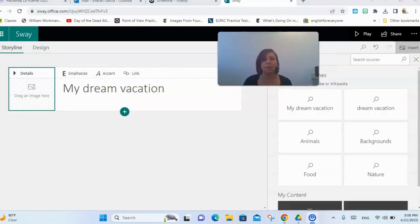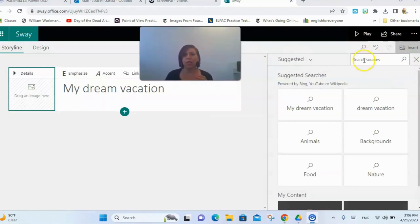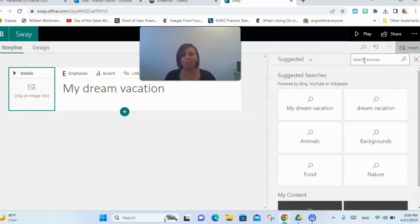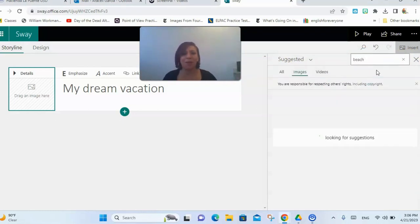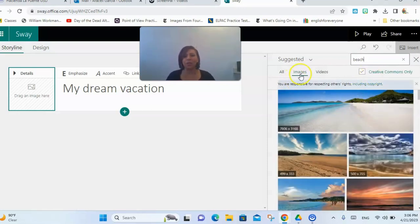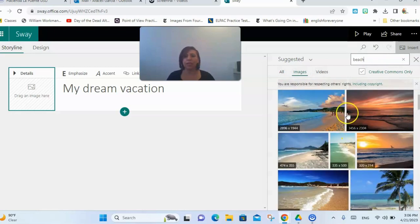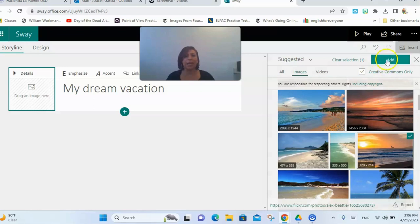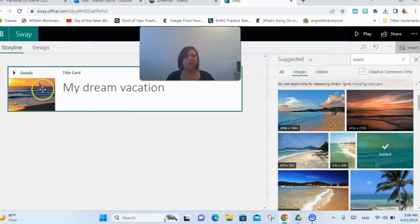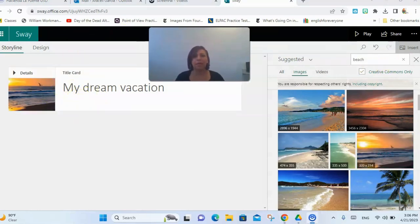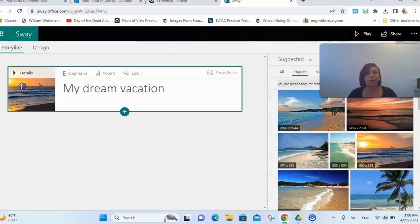Now I want to add a picture here. I'll click on the image and I can go into the images that this program already has. Let's say I want to go to the beach — somewhere I want to go on vacation. I can choose from images here. I really like this one, so I can click on it and add it. Now it's going to be part of my little Sway.